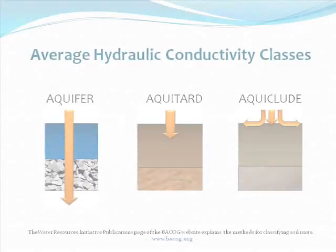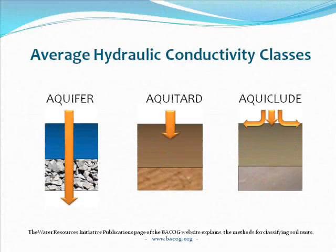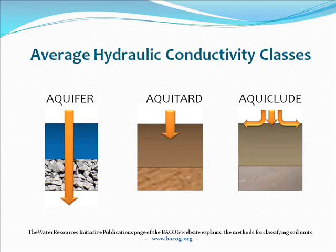BACOG classifies the soil materials by their average hydraulic conductivity, or the ability of the soil to transmit water.